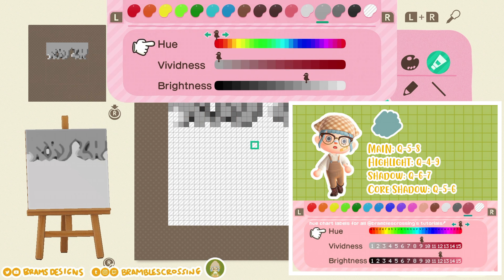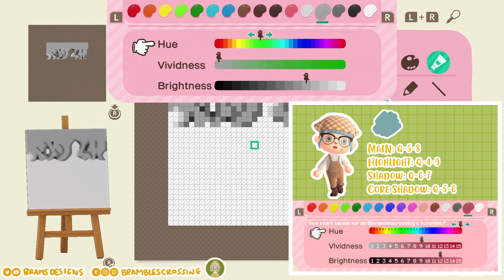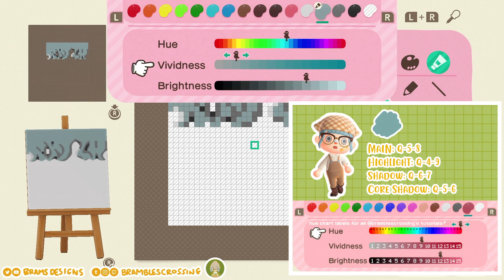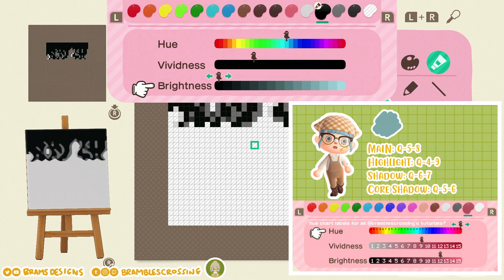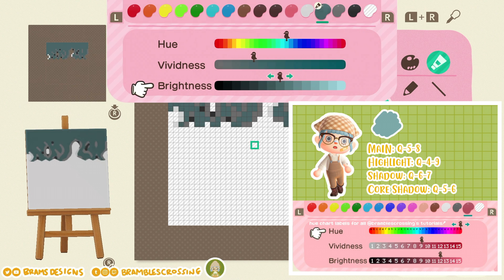According to my guide, the light blue hair color has a main color of Q5-8. To find Q on the color wheel, count through the alphabet: A, B, C, D, E, F, G, H, I, J, K, L, M, N, O, P, Q. Then set Vividness to 5 and Brightness to 8. There is our main hair color.